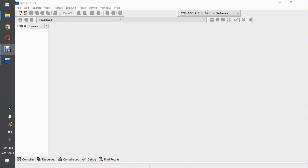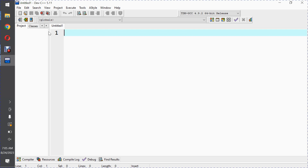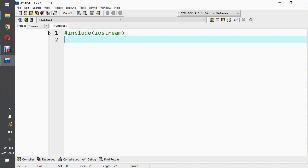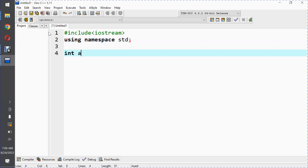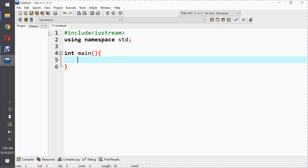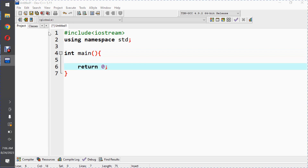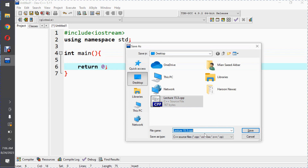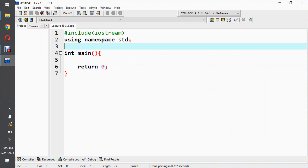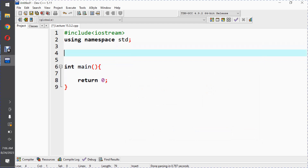So practically, let me create a basic C++ program. We have #include <iostream>, using namespace std, int main, and return 0. This is the basic C++ program structure. Let me save this program as 15.3.2. Now let me create a class template.